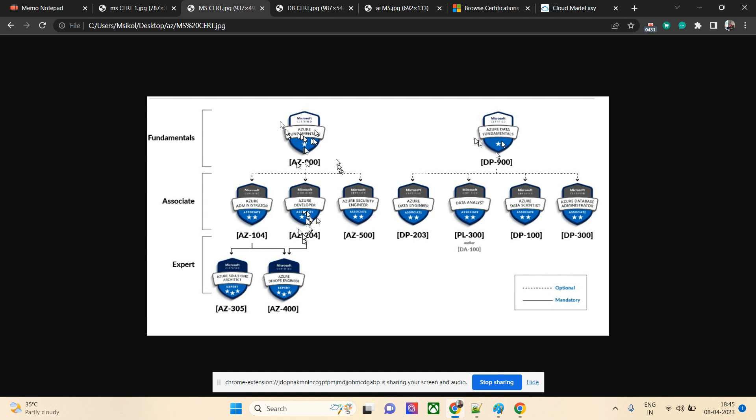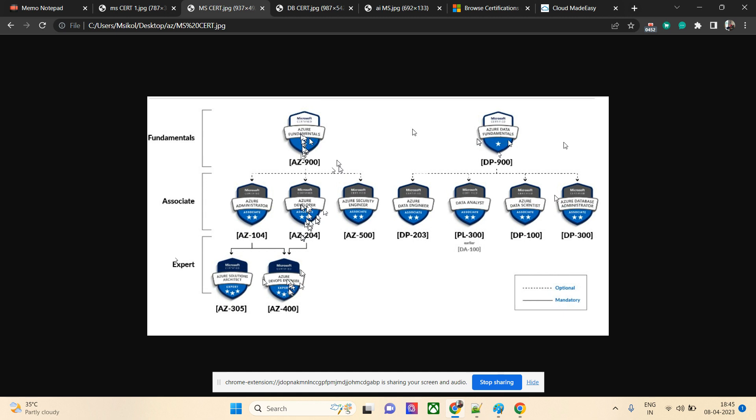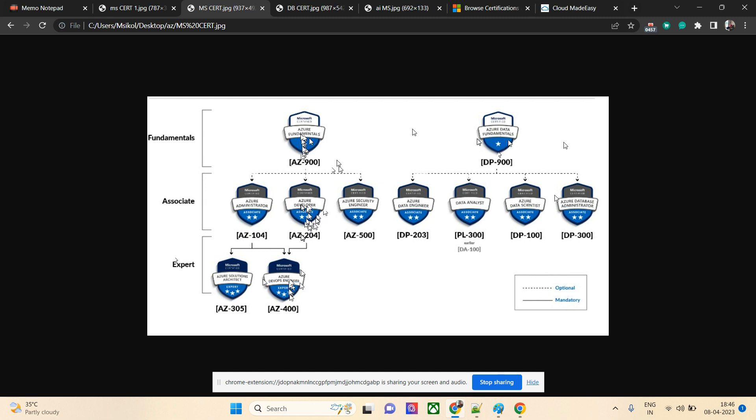After 204, what next? If they want to pursue the expert level certification, they can go for AZ-400, which is the DevOps specialist certification. If you need to become a DevOps engineer from a developer, you need AZ-204 and AZ-400. If somebody wants to become a DevOps guy and is not a developer, they can choose a different path.